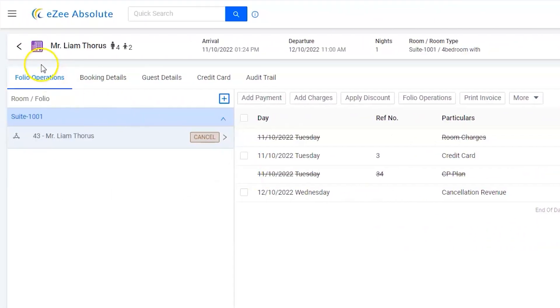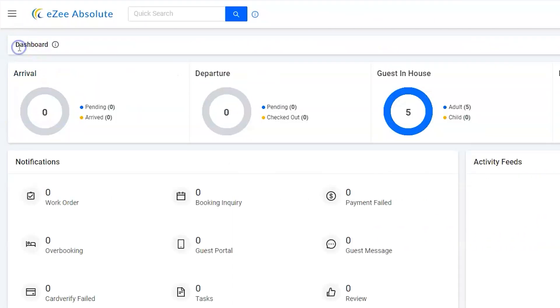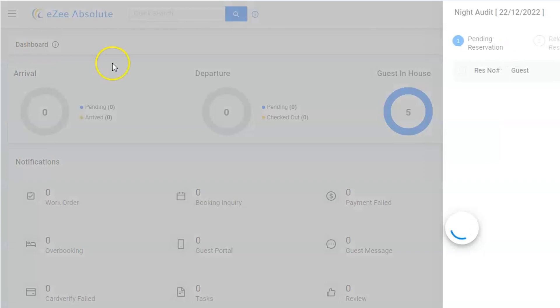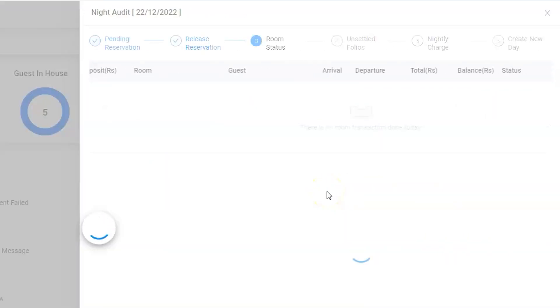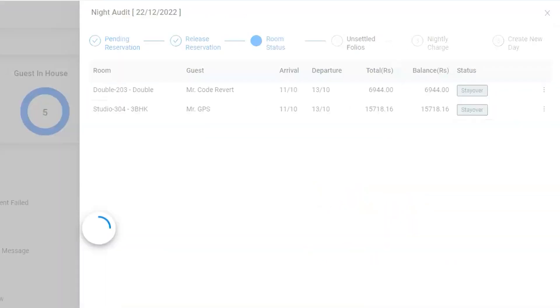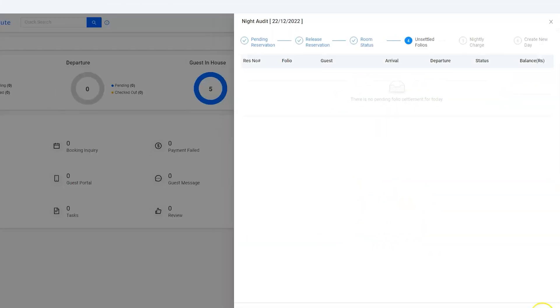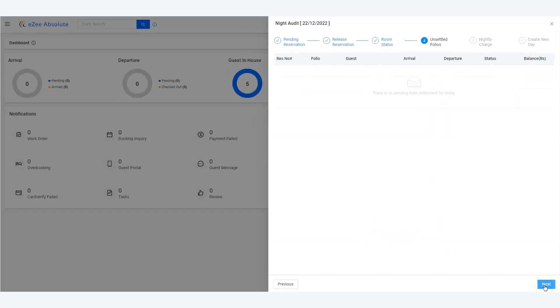And get back to the night audit process to continue without any interruption. This enhancement will save lots of rework for users. Thank you for watching this video. Soon we will come up with more such videos.